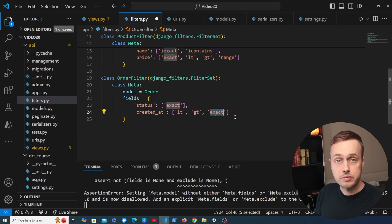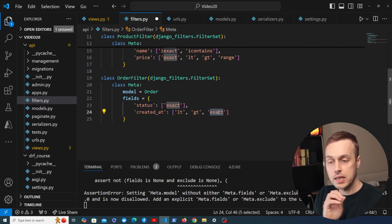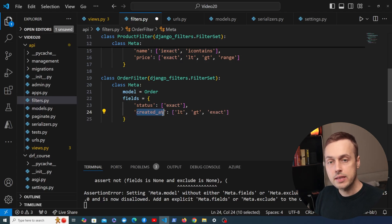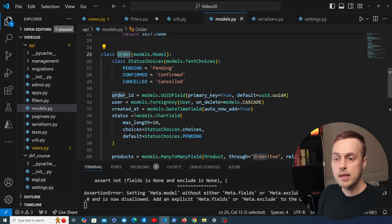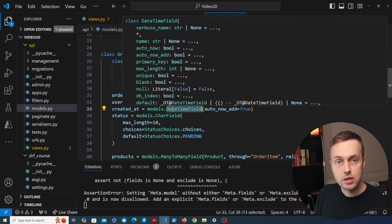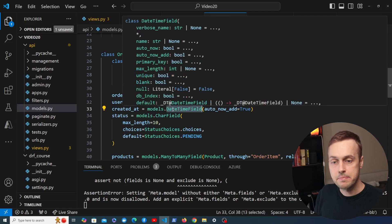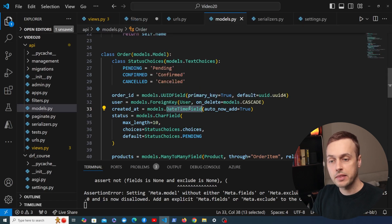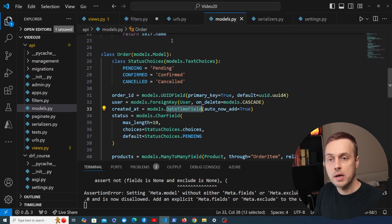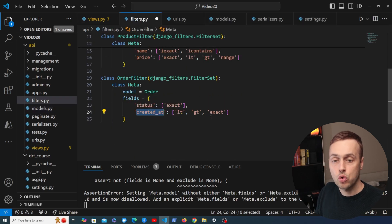We'll see something a bit more advanced soon — how to use the exact filter with a datetime field. If we look at models.py, created_at is a DateTimeField, and it's very unlikely you'll get an exact time match. So later in the video we'll show how to extract the date part from the datetime field and perform an exact match on the date component only, not the time.